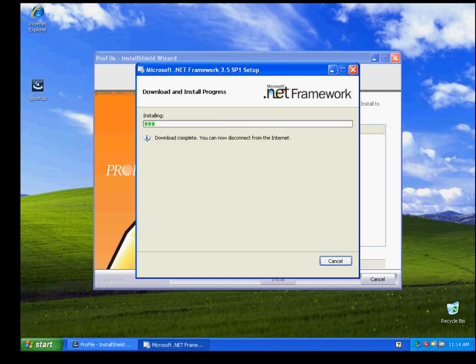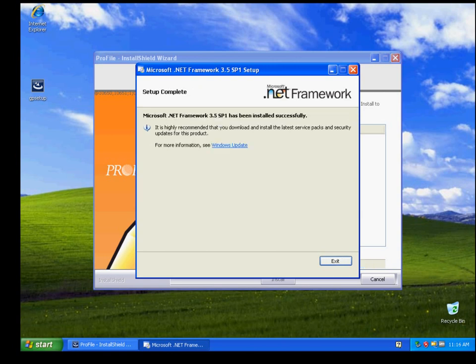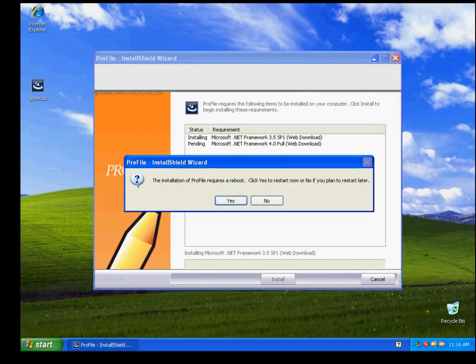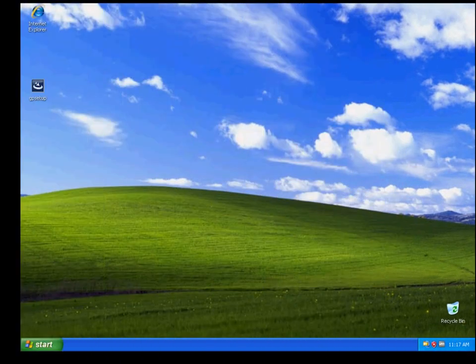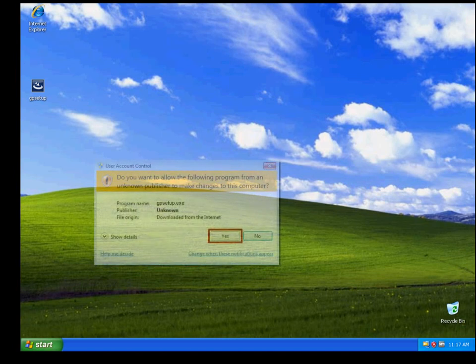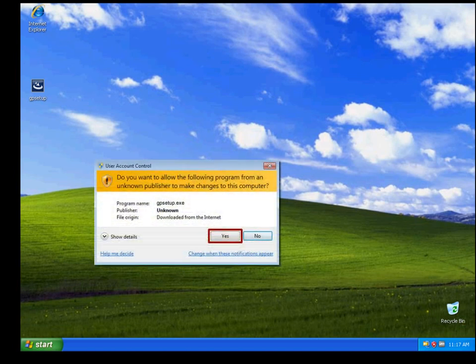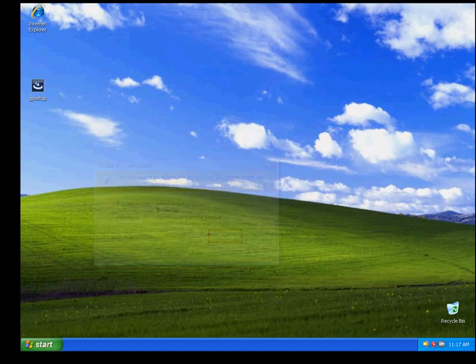At any time in this video, if you need further time to complete an installation step, you can press Pause. Please click Exit. Once you click Exit, the computer will ask you to reboot. Click Yes. When you restart, the Profile wizard will begin. If you see a pop-up asking to allow the program name gpsetup.exe, click Yes.